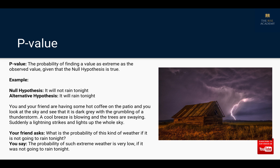Let's see what is the definition of p-value. The book definition goes something like this: it is the probability of finding a value as extreme as the observed value, given that the null hypothesis is true. I'm assuming that you already know what null hypothesis and alternative hypothesis are. If not, I suggest you watch my video on hypothesis testing first, or any other resource.